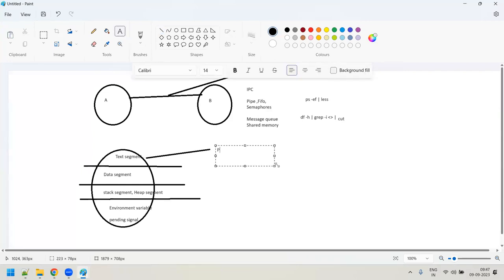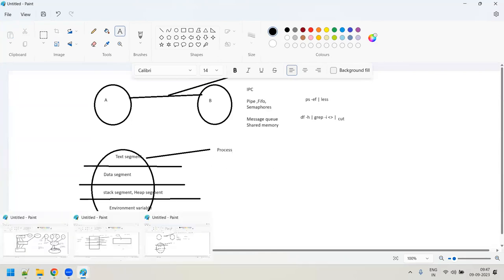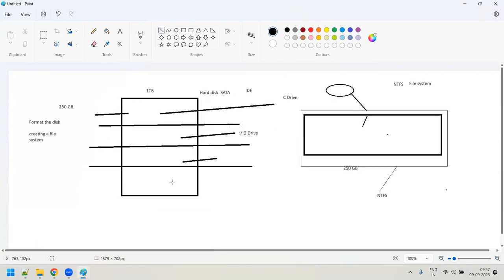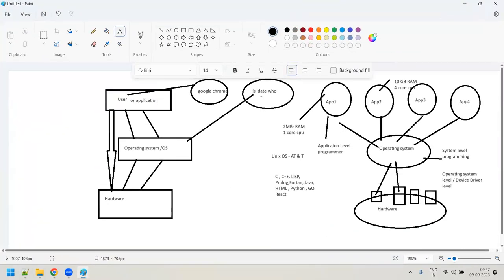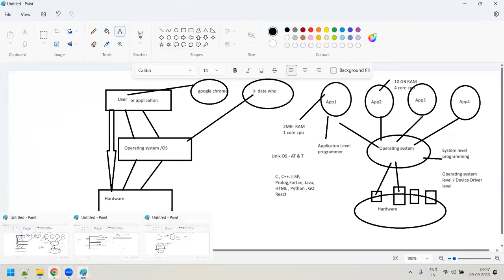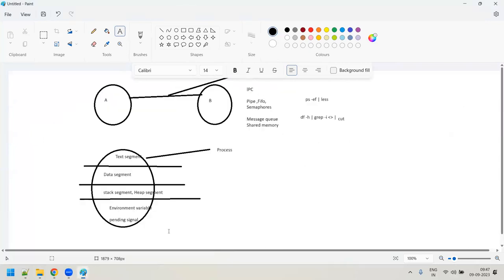Someone asked about thread dump — thread dumps and heap dumps are something you'll come across. As a DevOps engineer, a developer might ask you to take a thread dump and heap dump. For a thread dump, you use the jstack command. For a heap dump, you use the jmap command. Every process in Linux is called a lightweight process (LWP). Whenever any process is created in Linux, a minimum of one thread of execution will always be there.